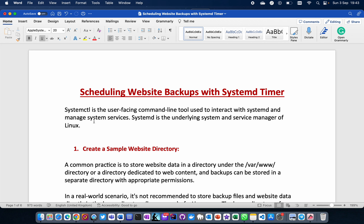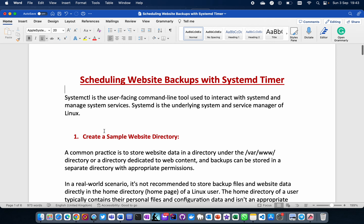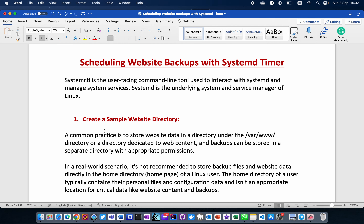Think of systemd like a father — you visit his house but don't see him directly. His son brings food and refreshment; the son is the user interface you interact with. So systemd is the underlying overall system and service manager in Linux, but as a system administrator you'll mostly be working with systemctl, also known as system control.